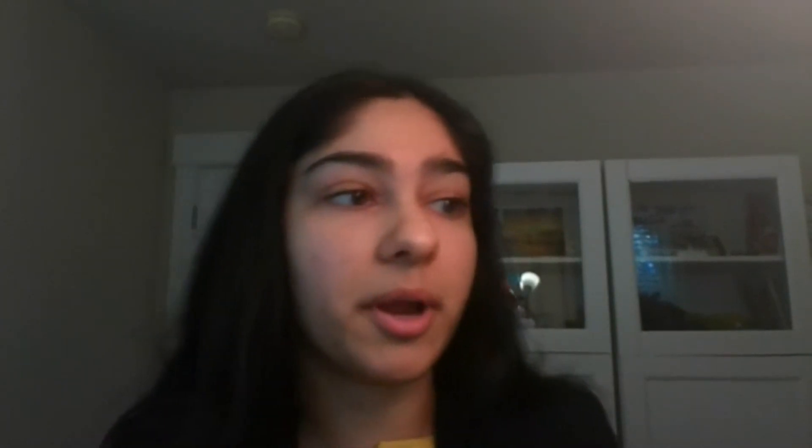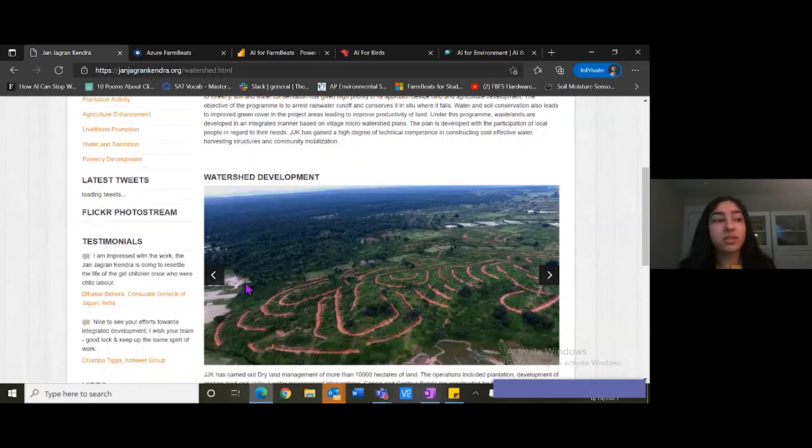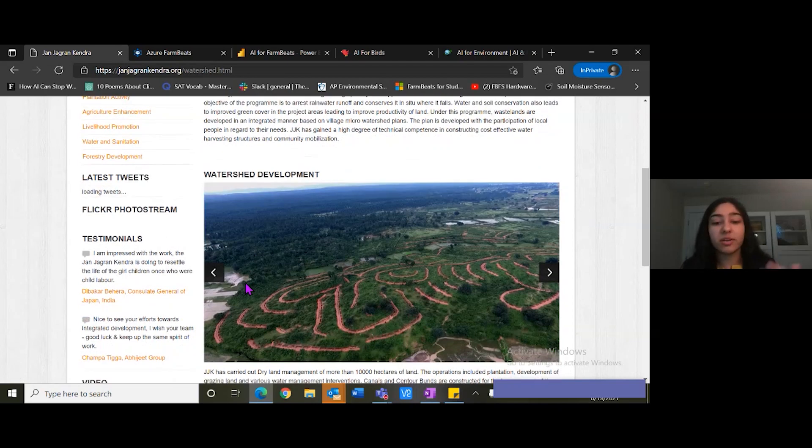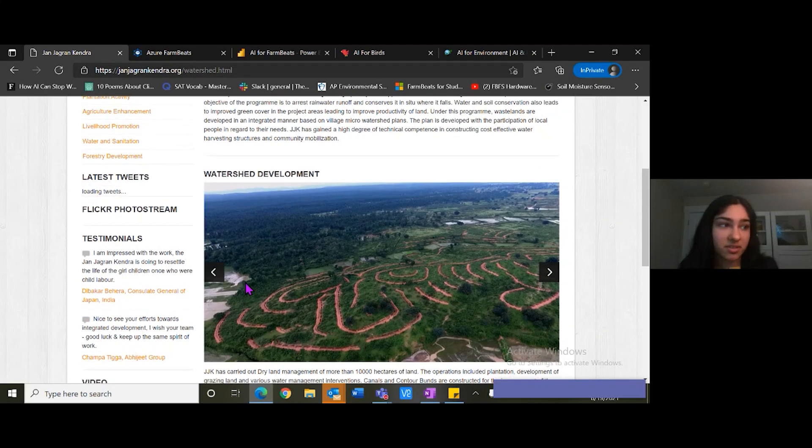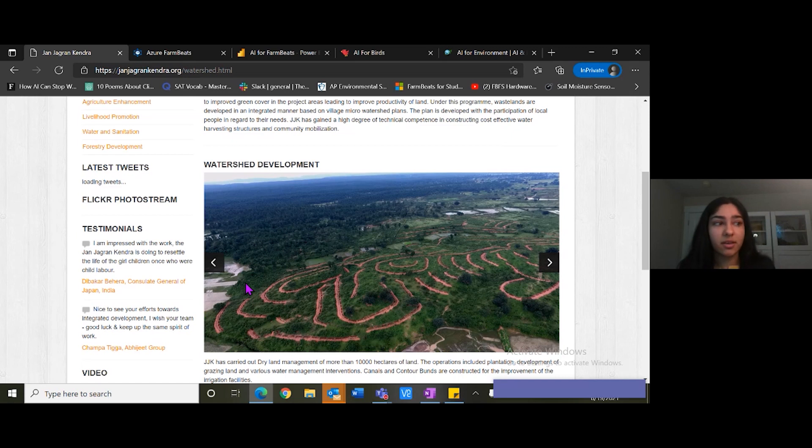Today I'll be talking more about Azure Farm Beats along with showing a live demo. Through my nonprofit AI for Environment we have partnered with a nonprofit in India called Jan Jagran Kenda. Here is their website. The objective of their watershed program is to avoid rainwater runoff and conserve it for irrigation purposes and they've improved productivity of land for farmers for more than a decade by using various methods.